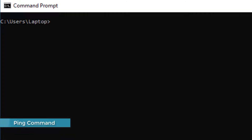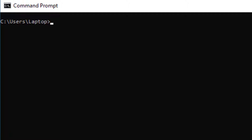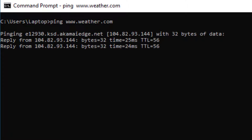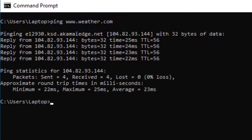If we want to get the IP address of any website, we can use the ping command. The ping command is used to test the reachability of a host. You can see that the ping command has returned the IP address for weather.com. The ping command is particularly useful if you're trying to troubleshoot issues with a certain website or host, or whether you're experiencing issues with your local machine.